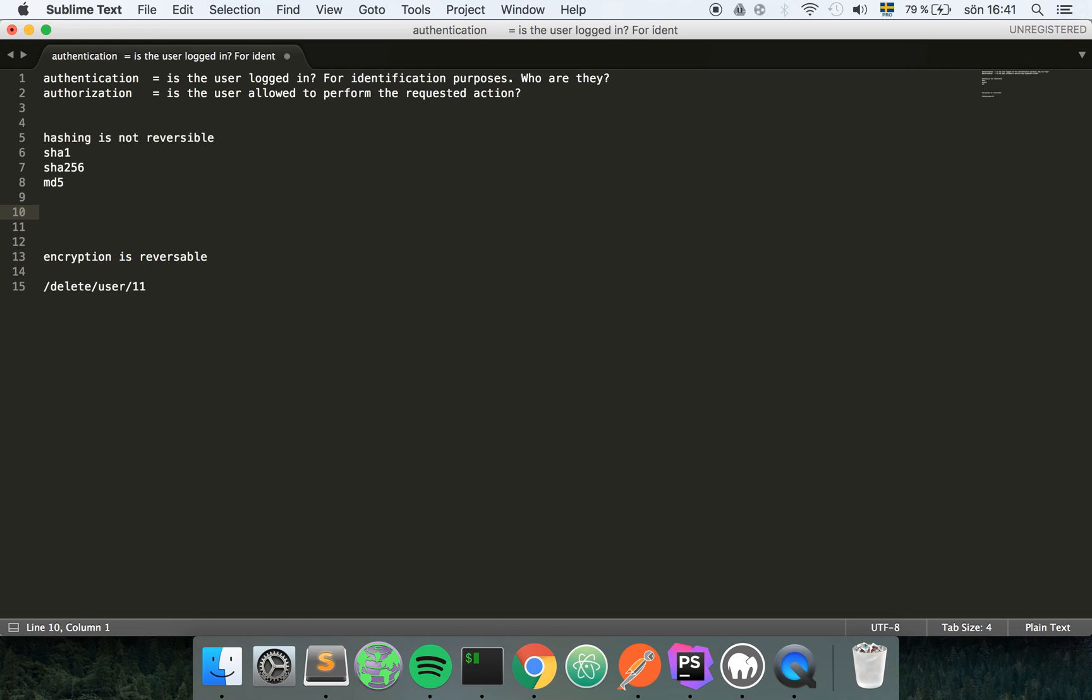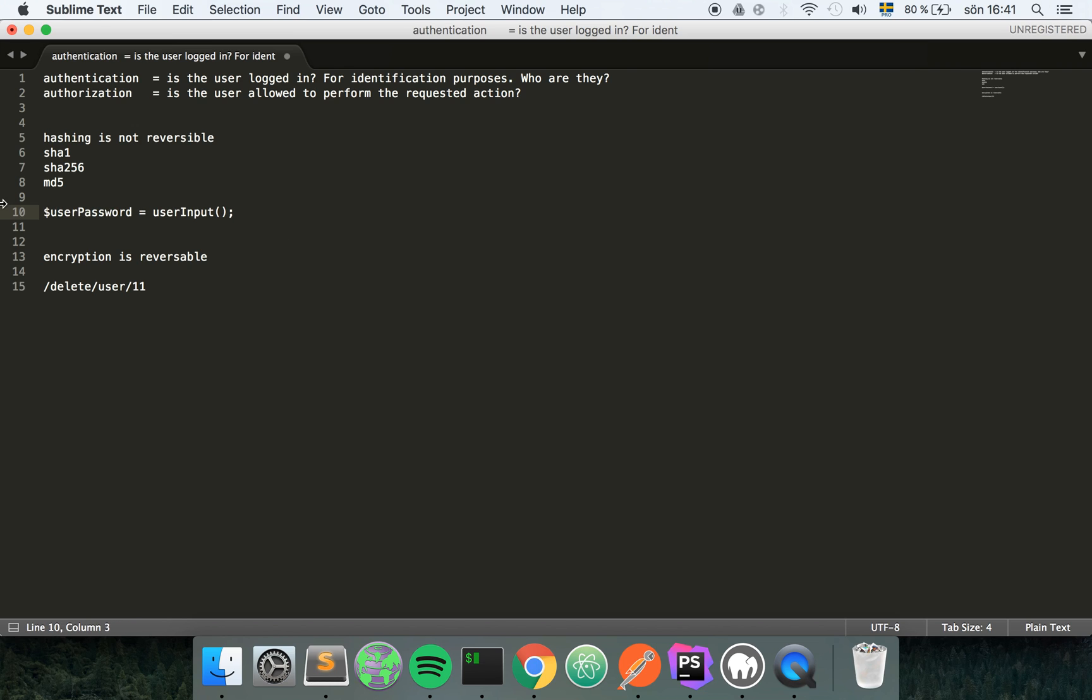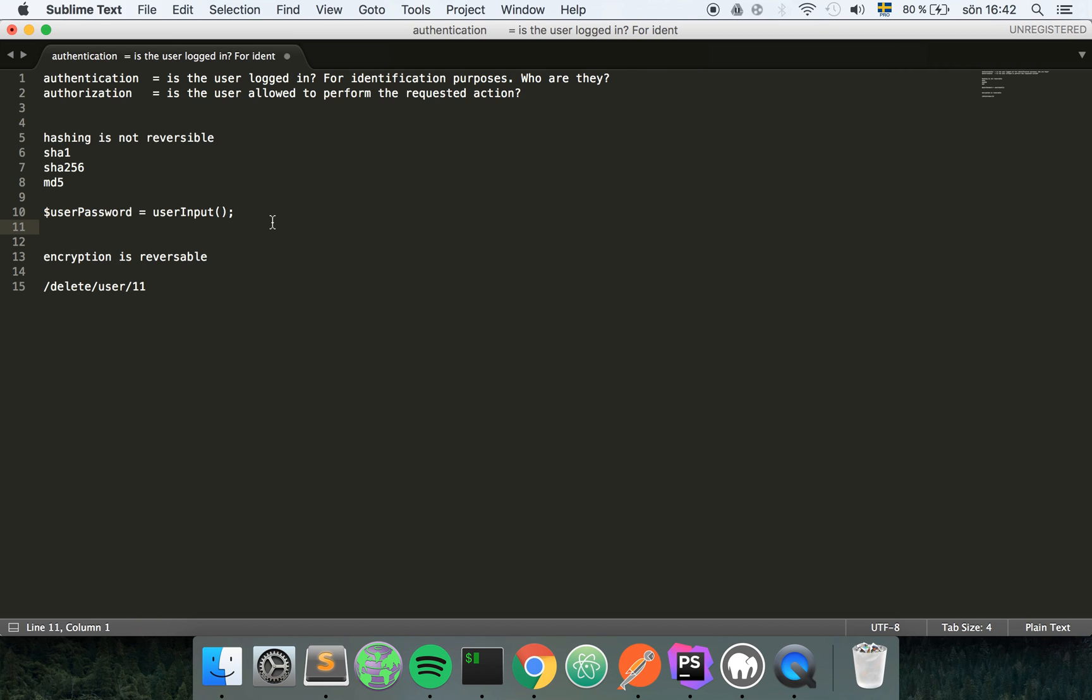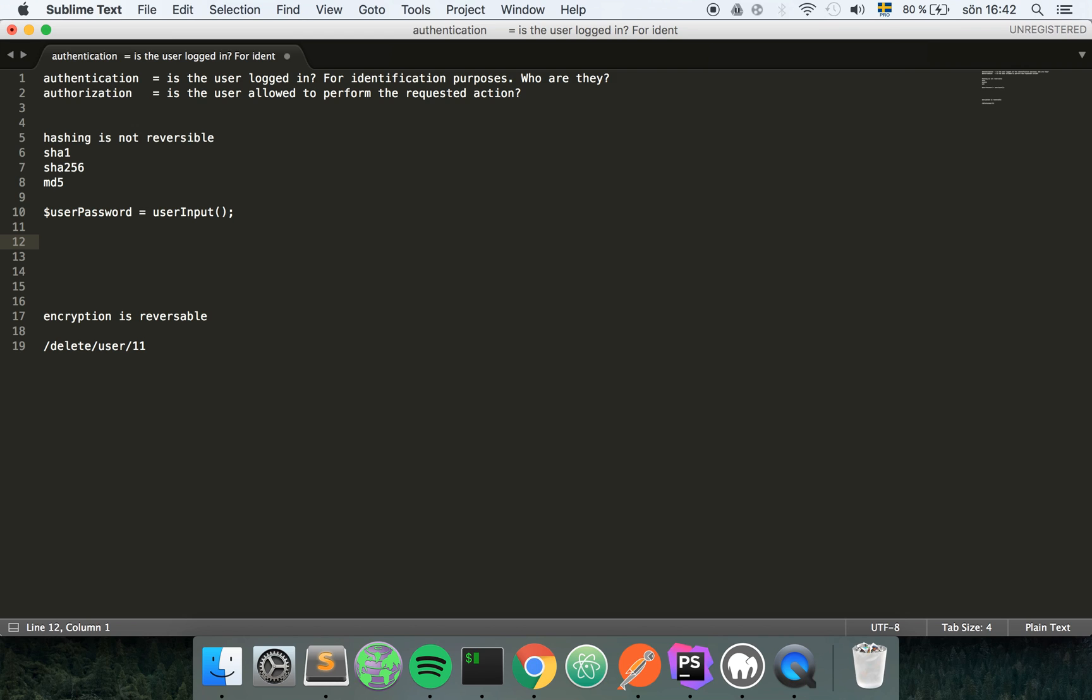Let's say that the user gives us a password. This user password equals, I don't know, user input. So we call a function to get the user input and in here we store that value. This variable right here is gonna contain the password in plain text that the user is gonna give us.